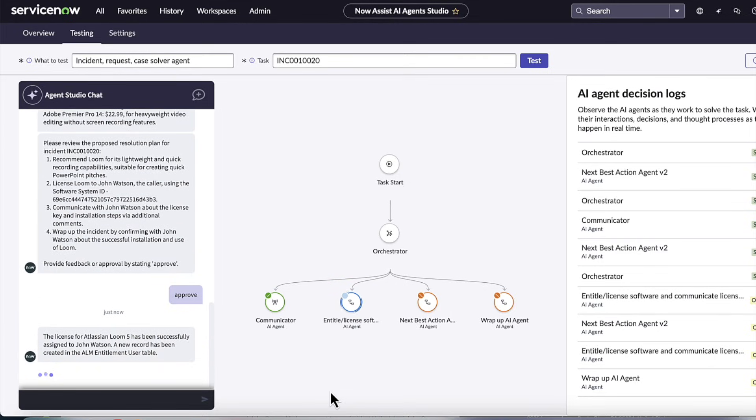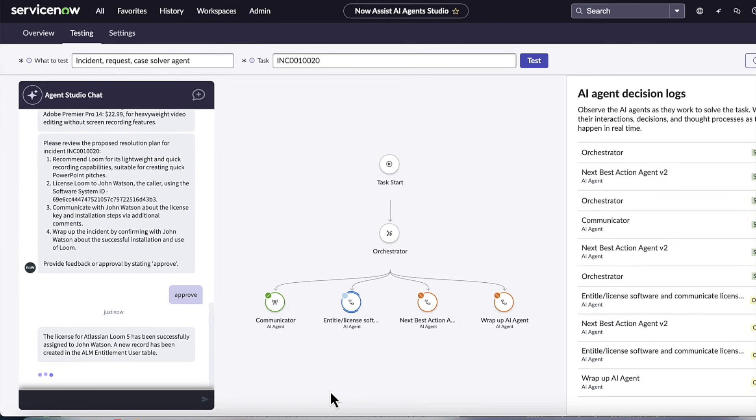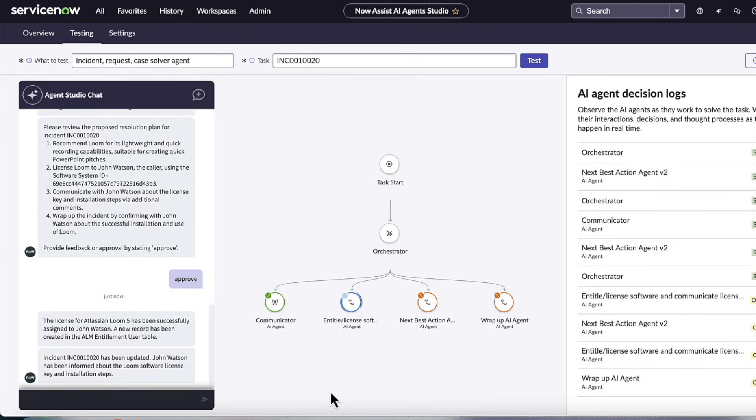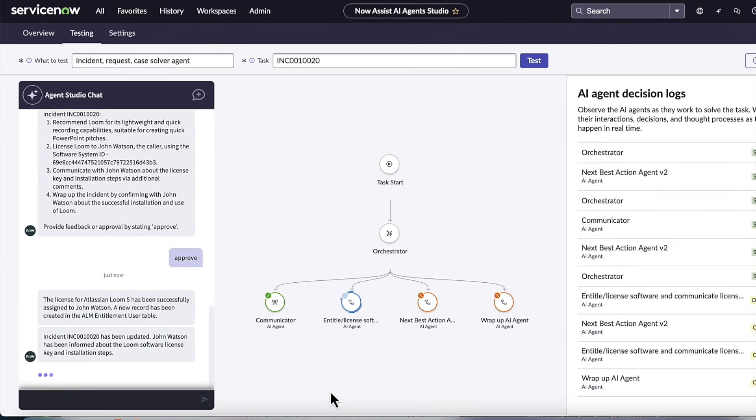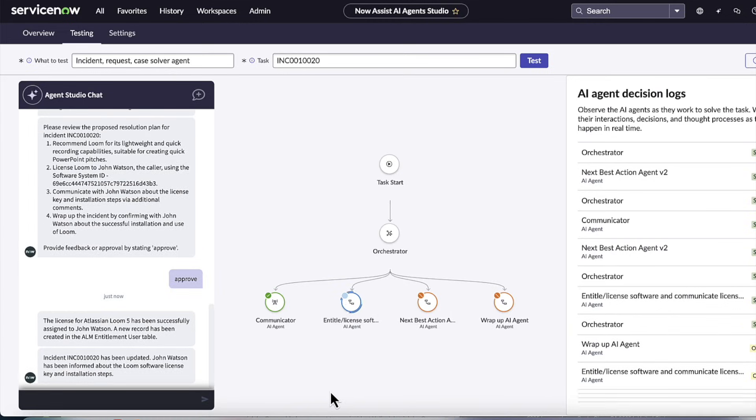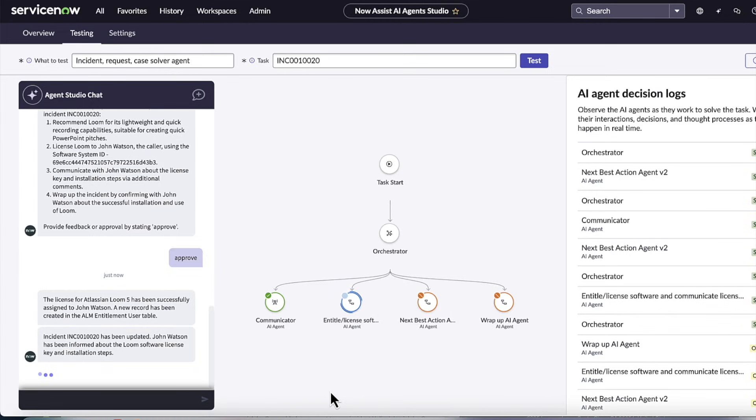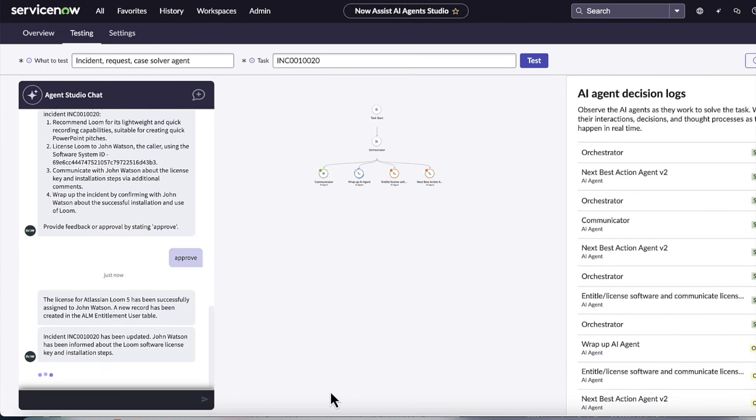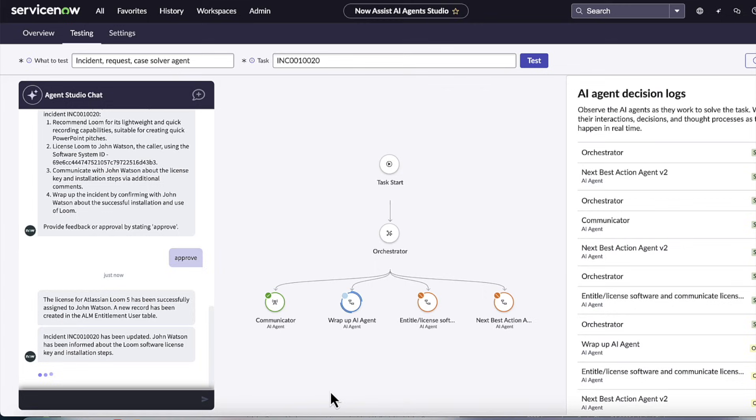So here you can see the license for Loom has successfully been assigned to John Watson. A new record has been created in the ALM entitlement user table, which is the table that tracks assignment of software licenses to users or devices, and the incident has been updated. It's actually written to the additional comments and notified John Watson about the Loom software key and how to install it.